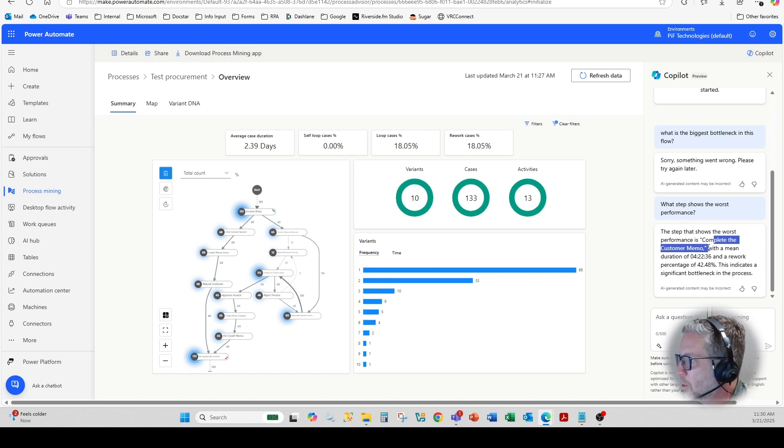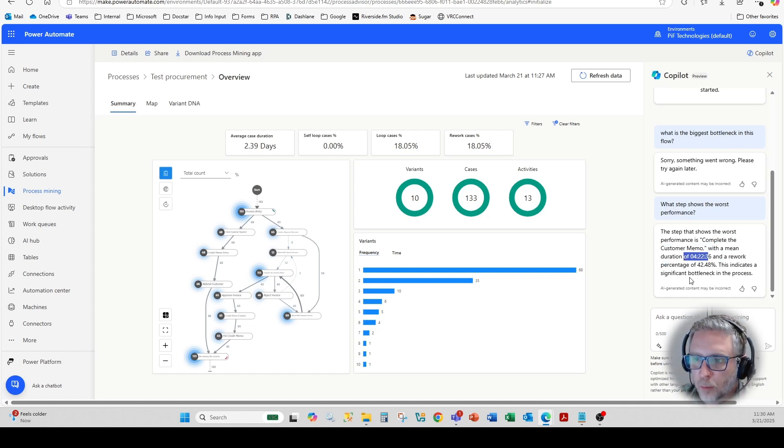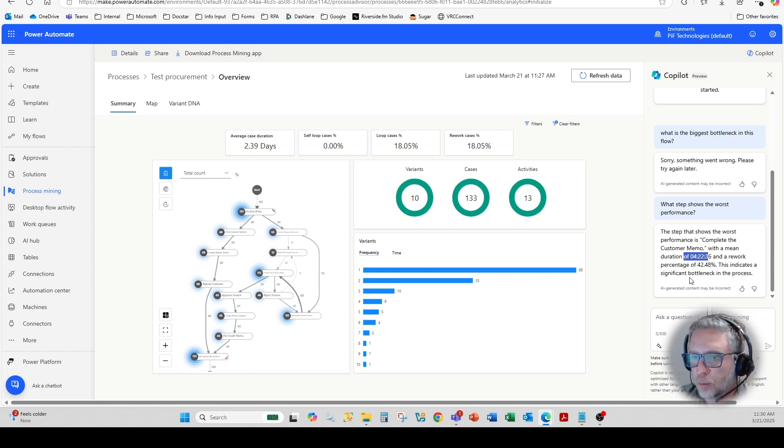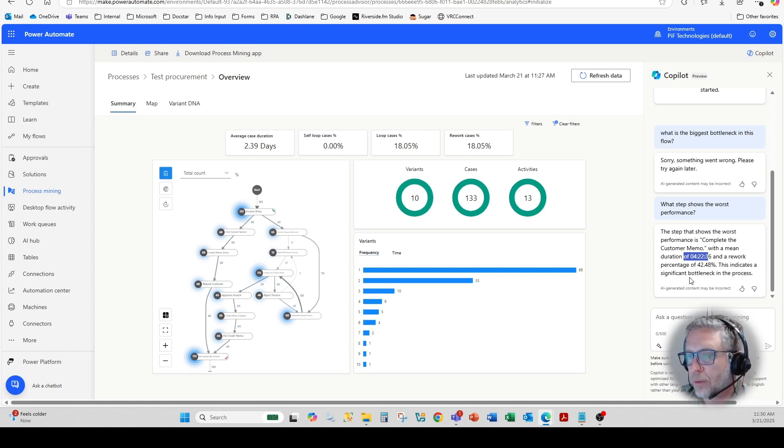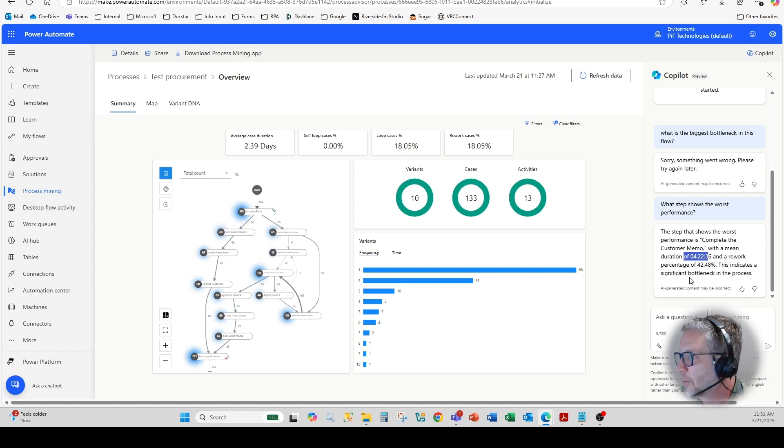Complete the customer memo with a mean duration of some 22 minutes. And it looks like there's a rework percentage of about 42%, which means that the document or that process requires you to constantly look and involve human labor in that particular process.